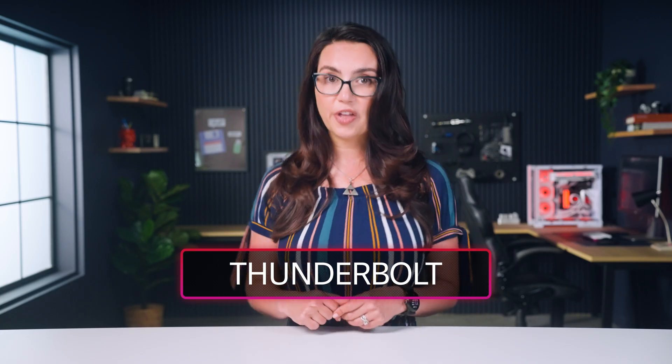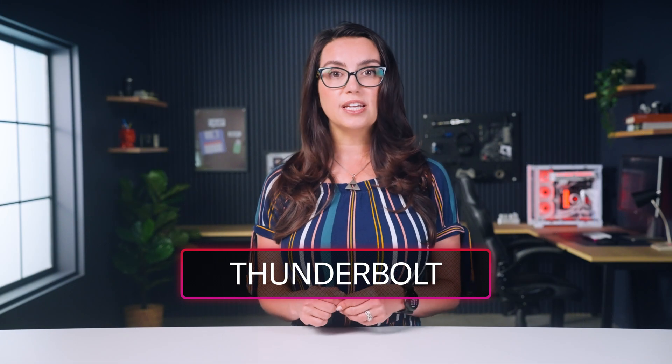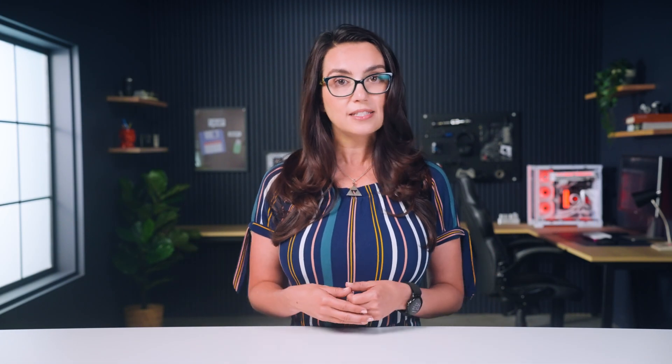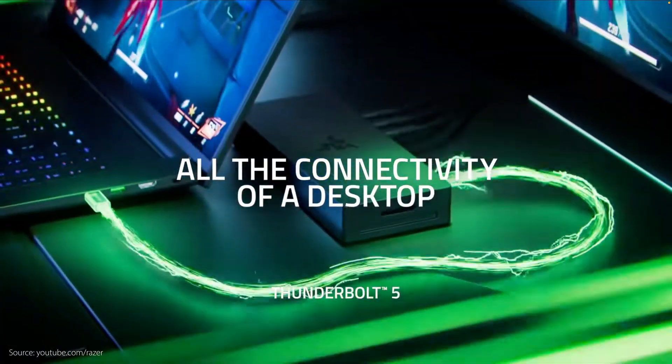Okay, now on to Thunderbolt. Thunderbolt 4 was released in 2020 and is now widely adopted on modern Intel and Apple devices, with Thunderbolt 5 beginning to appear in higher-end devices. For the purposes of today's discussion, we'll focus on the more commonly seen Thunderbolt 4.